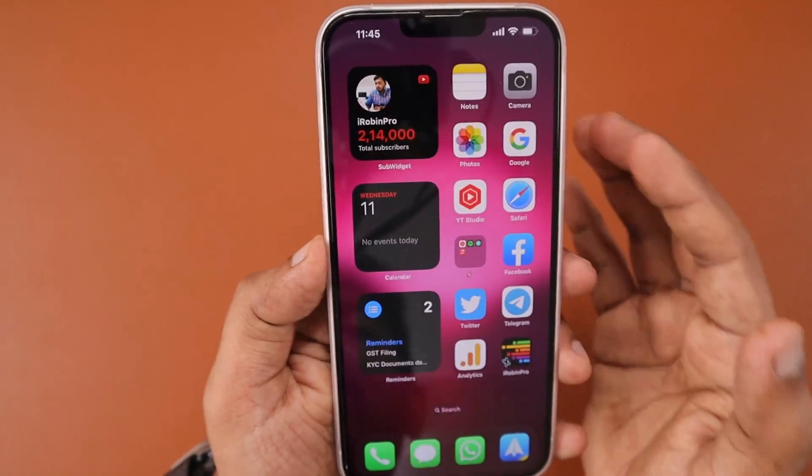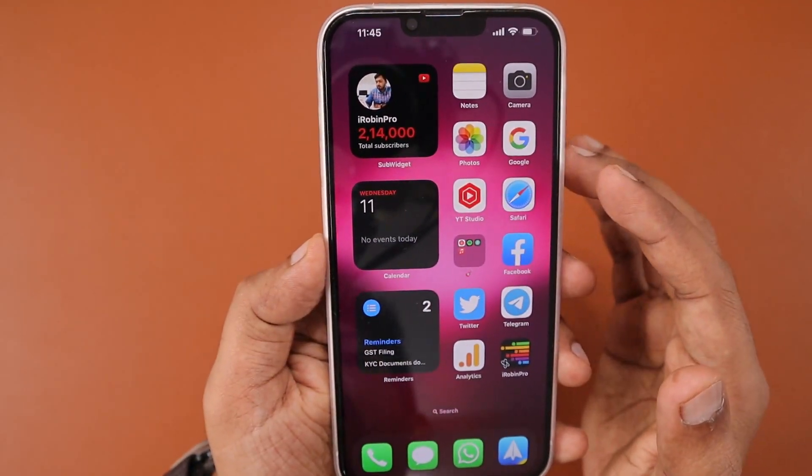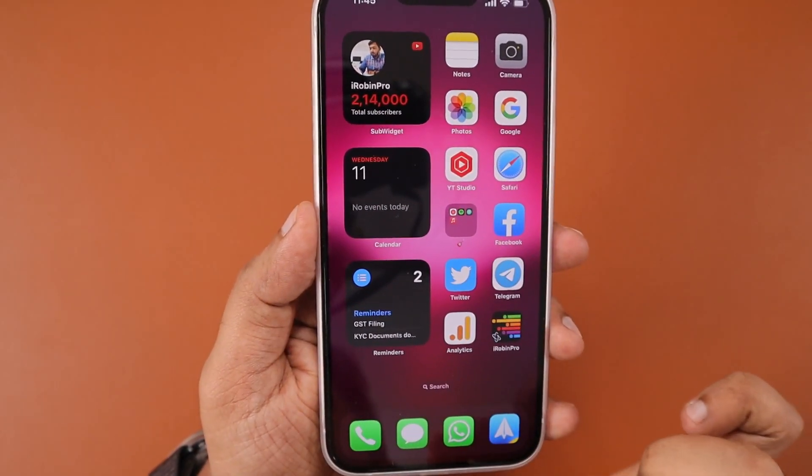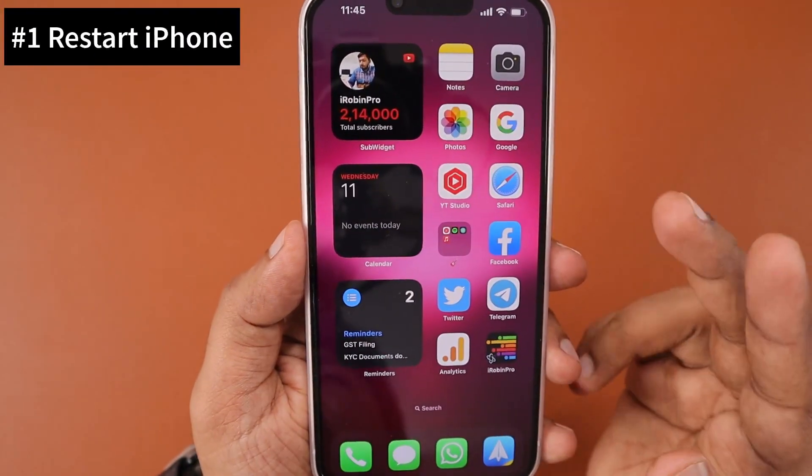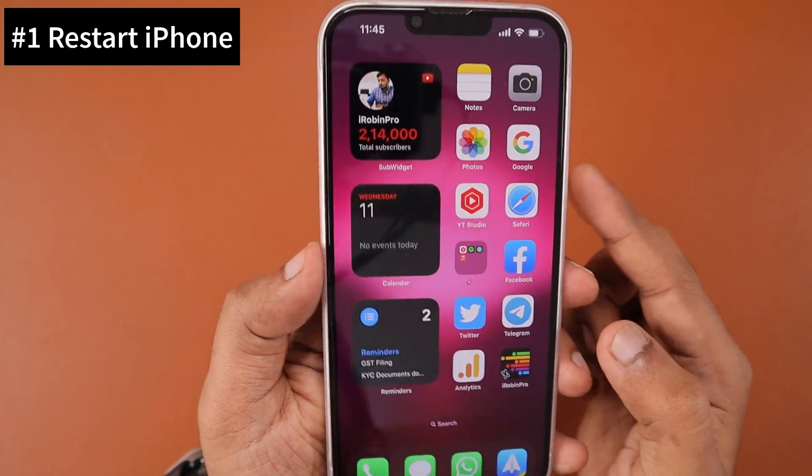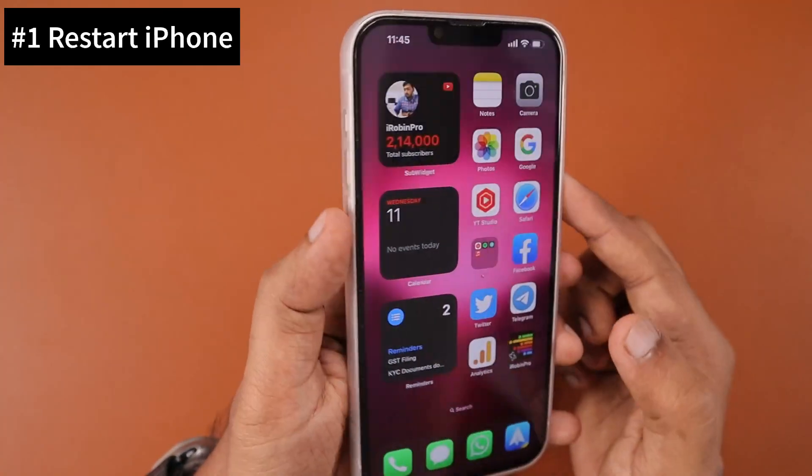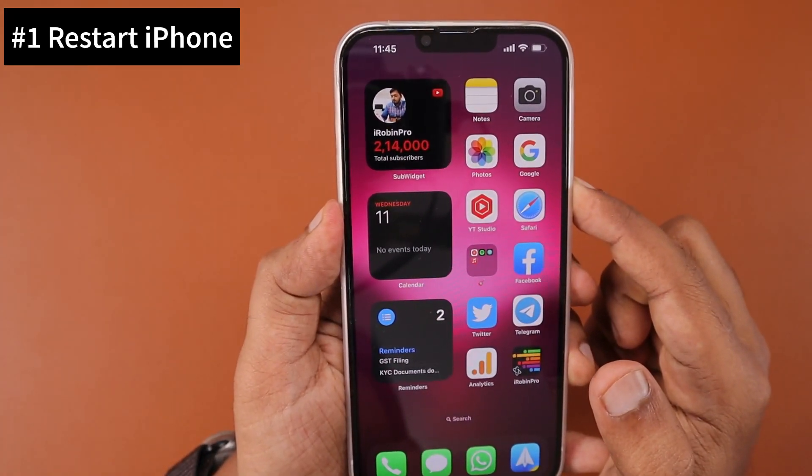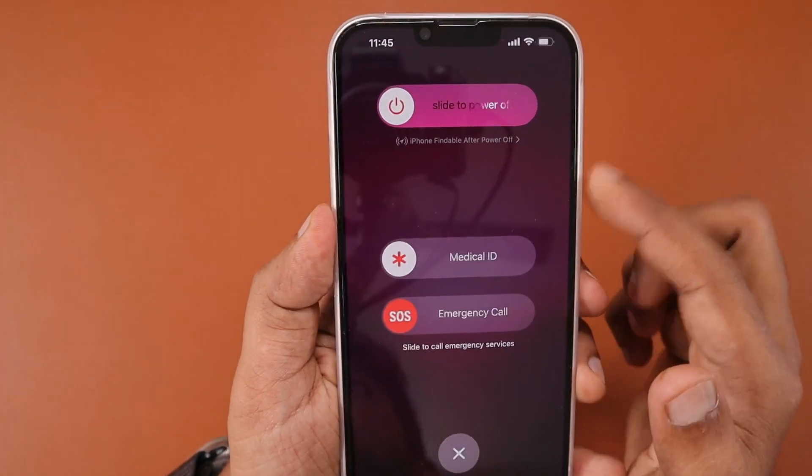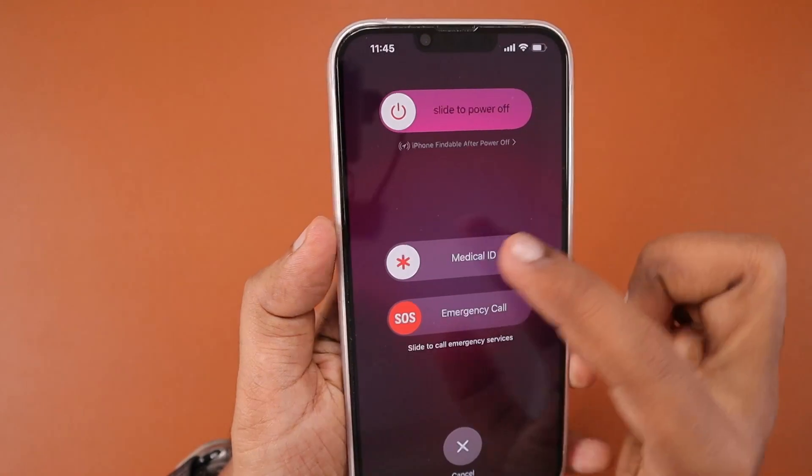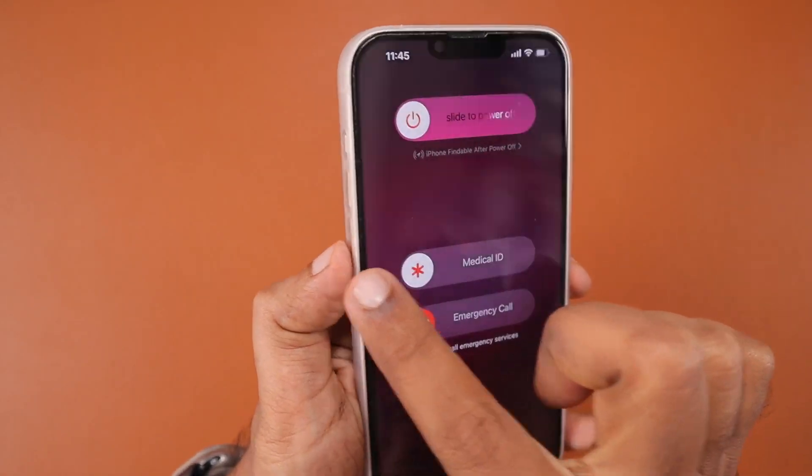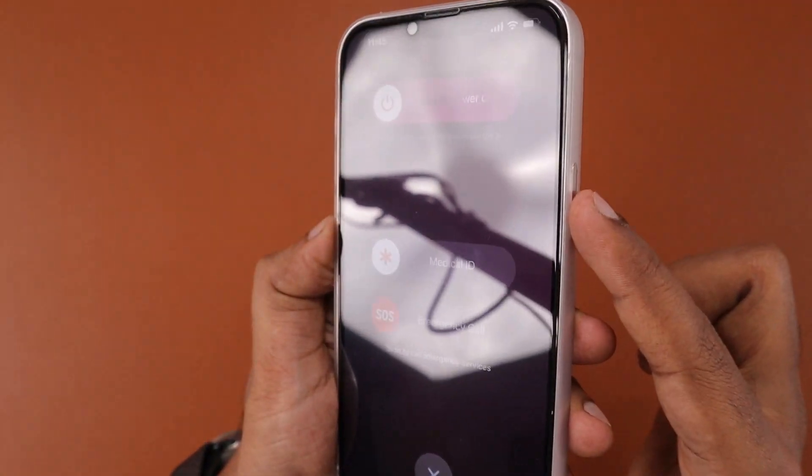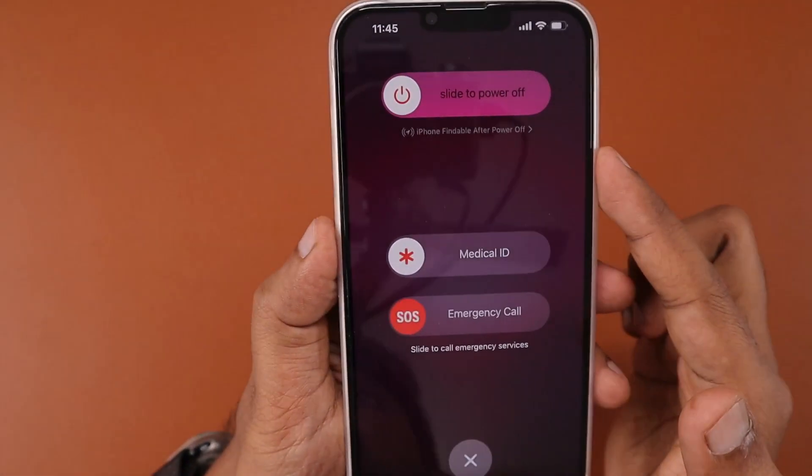The very first troubleshooting step you should do is restart your iPhone, as the problem could sometimes be related to memory management with the iOS operating system. If you're using iPhone with Face ID enabled...